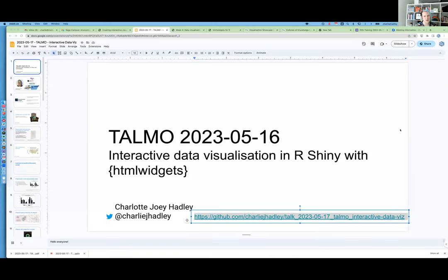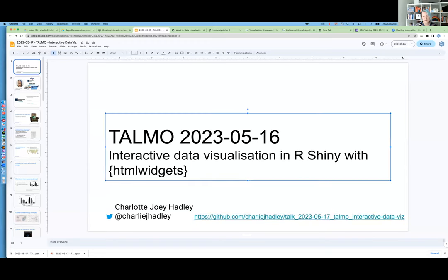Hello folks! I'm going to share my screen, which should now be working, and I'm also going to share a link to the GitHub repository which is going to contain the lecture slides I'm using now and also the live code that I write during this session. As soon as I finish I'll push that to the repository.